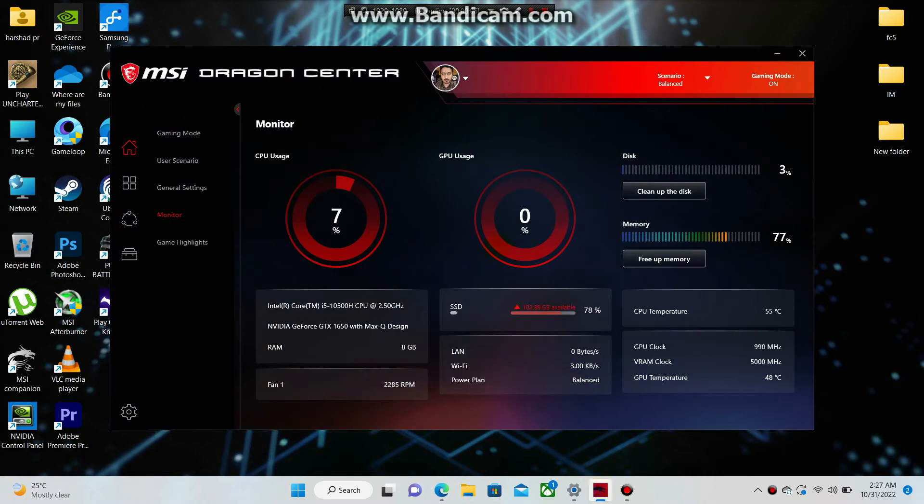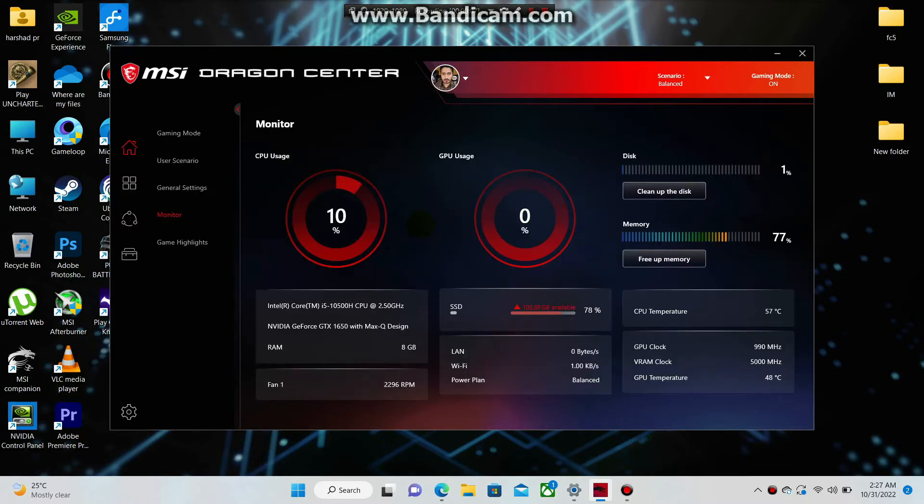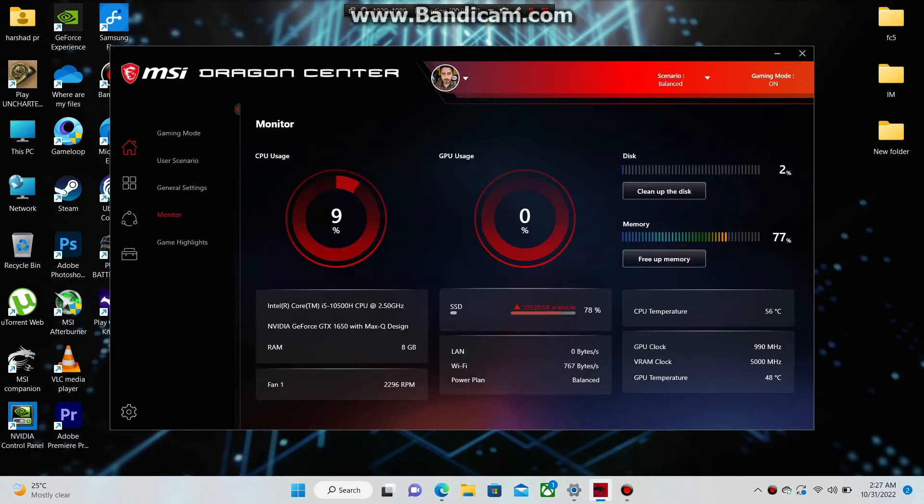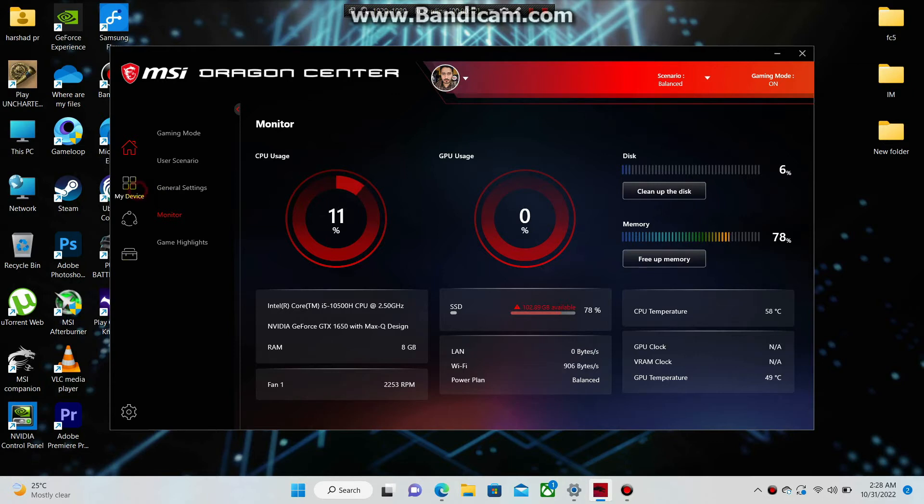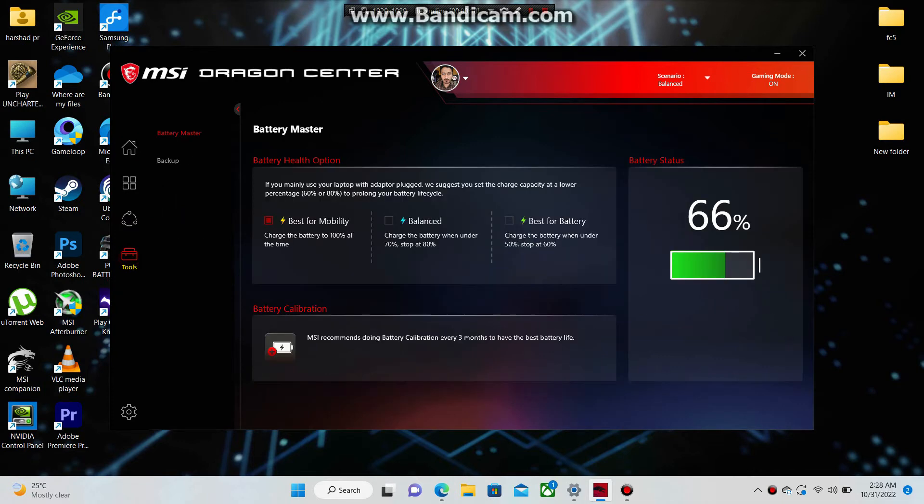How to enable desktop mode battery charge on your MSI gaming laptop? Open MSI Dragon Center, select the Tools tab on the left, and choose Battery Master.